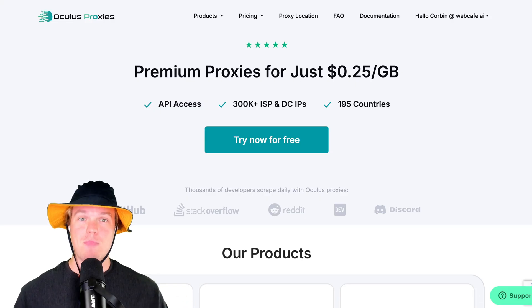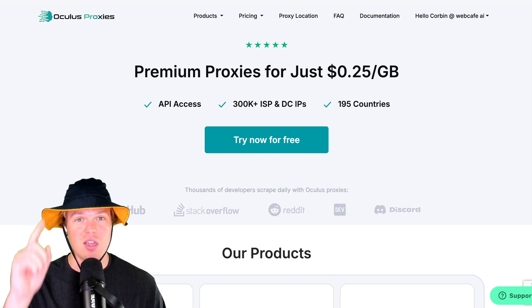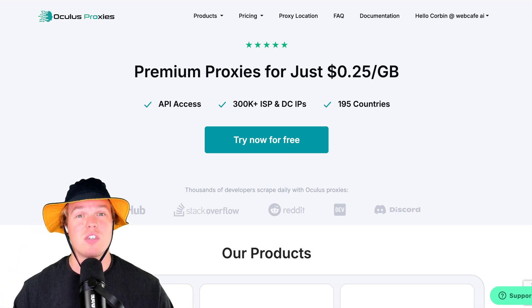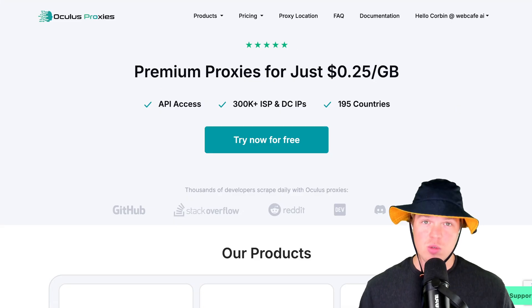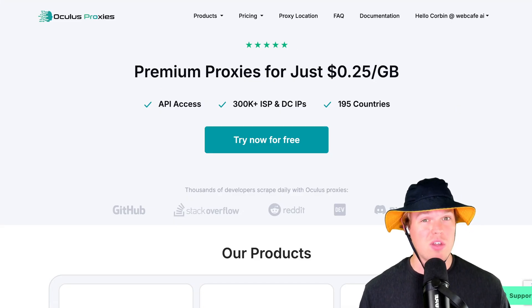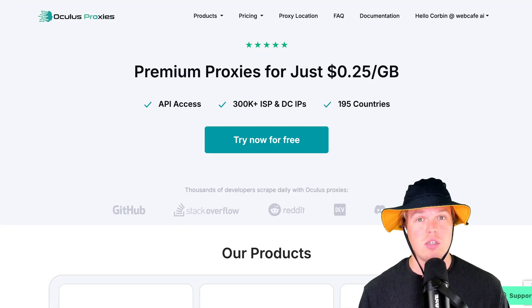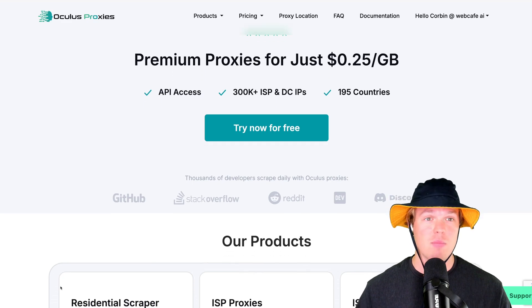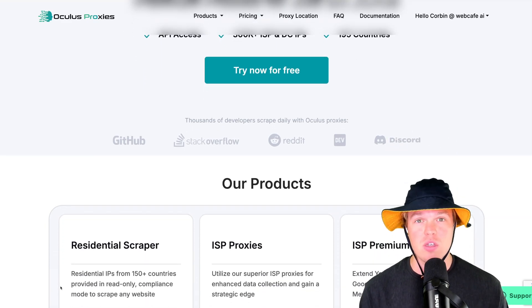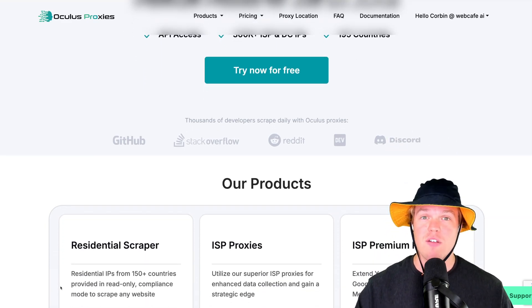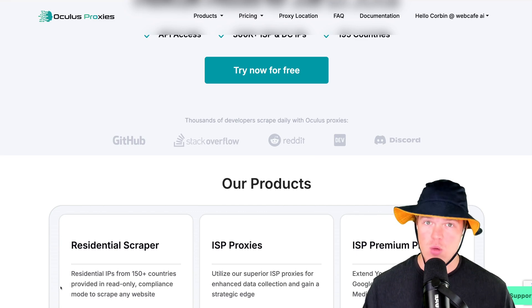Welcome back, y'all. Today's video is sponsored by Oculus Proxies. Now, some of you might be like, Corbett, what even is a proxy? Here's what's super cool about proxies and more specifically, Oculus Proxy, which is probably the most cost-effective proxy in the market right now, is it gives us the ability to grab data from any website. Any website.